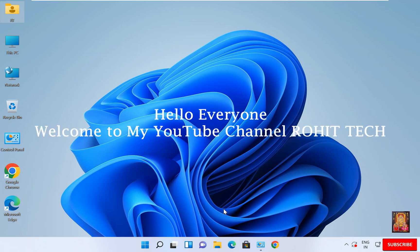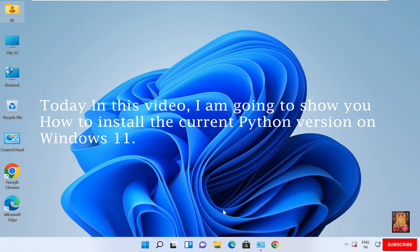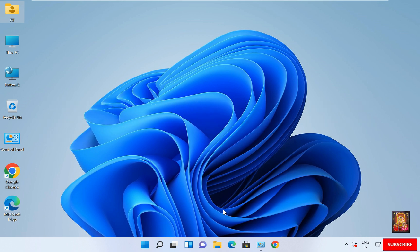Hello everyone, welcome to my YouTube channel Rohit Tech. Today in this video, I am going to show you how to install the current Python version on Windows 11. Now let us start.